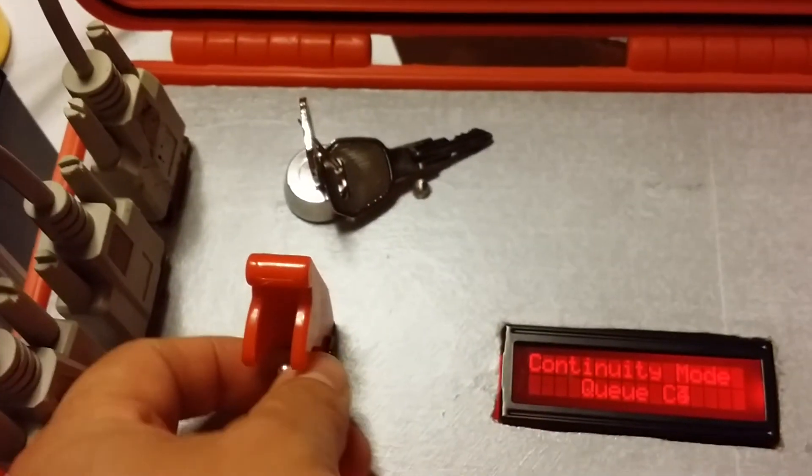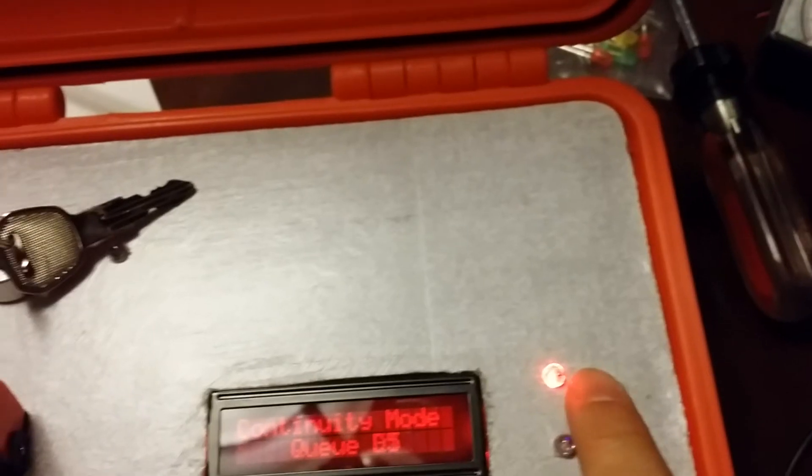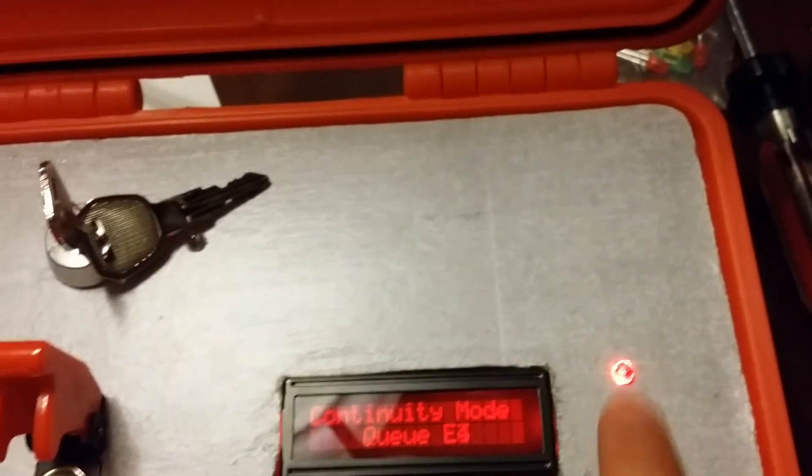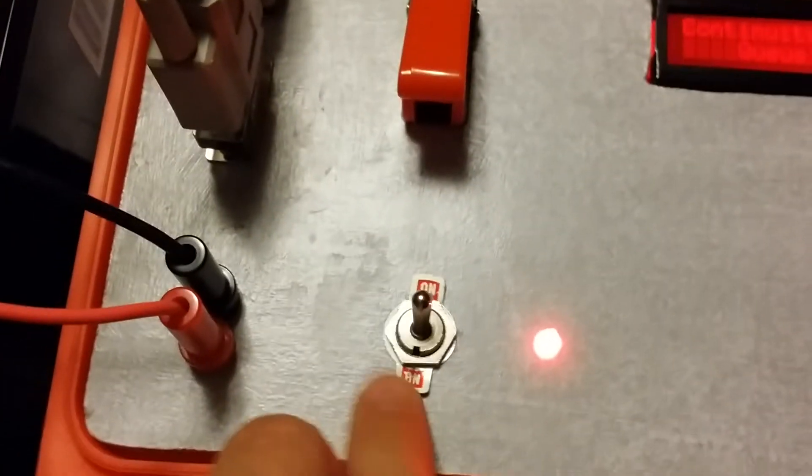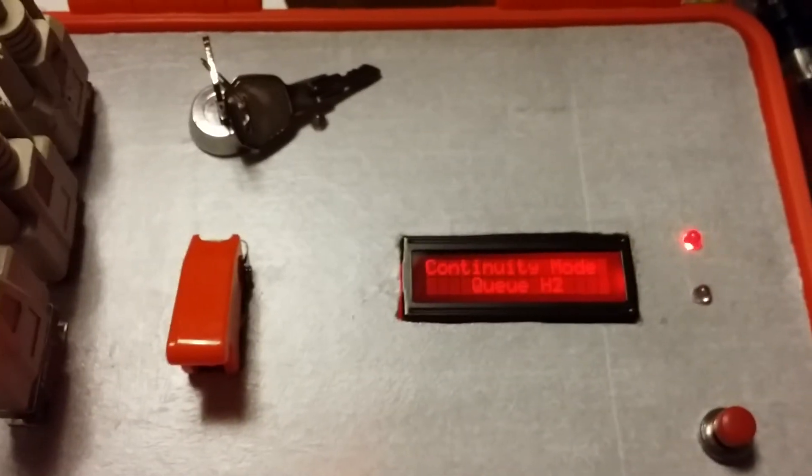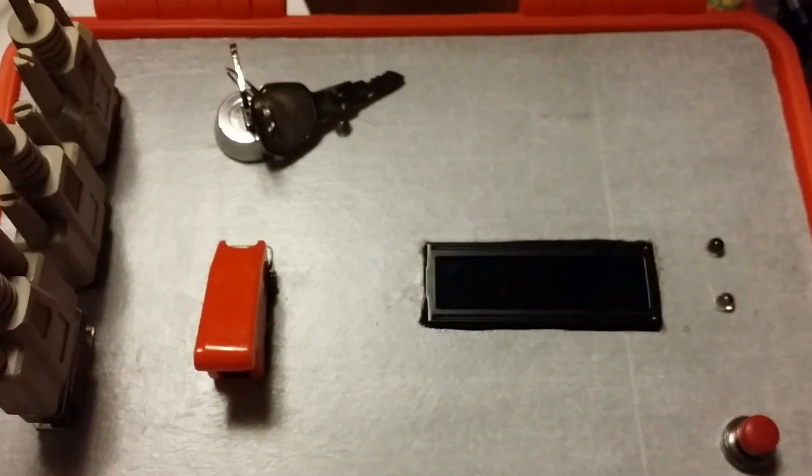Turn off. As you see, we go back into continuity mode. This is running 3.3 volts through. Everything's on and we can power off.